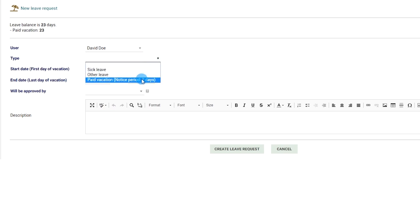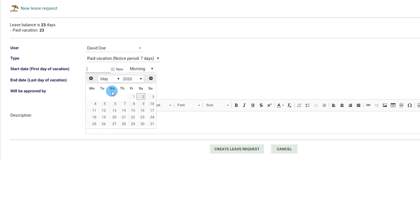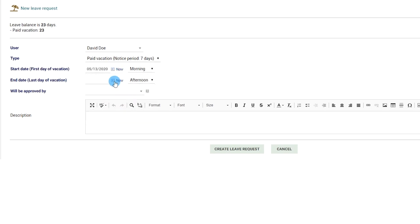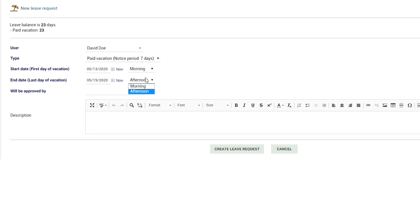Note that you can define several types of leave from the setup pages of the application. Choose a start date and end date as well as the sessions in case you are not applying for a full day of leave.